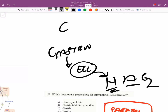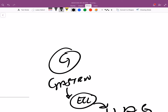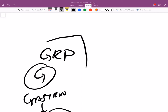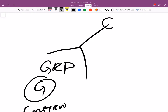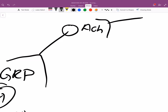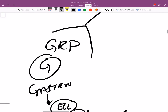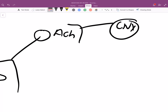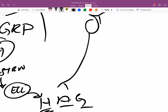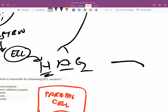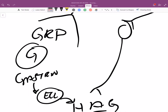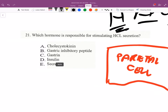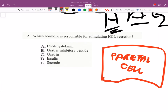Gastrin comes from G cells. The G cells are stimulated by gastrin-releasing protein, which is released from cells stimulated by acetylcholine from the vagus nerve — cranial nerve 10. The vagus nerve also goes to another ganglion that secretes acetylcholine directly. So the answer to what stimulates HCl secretion is gastrin.